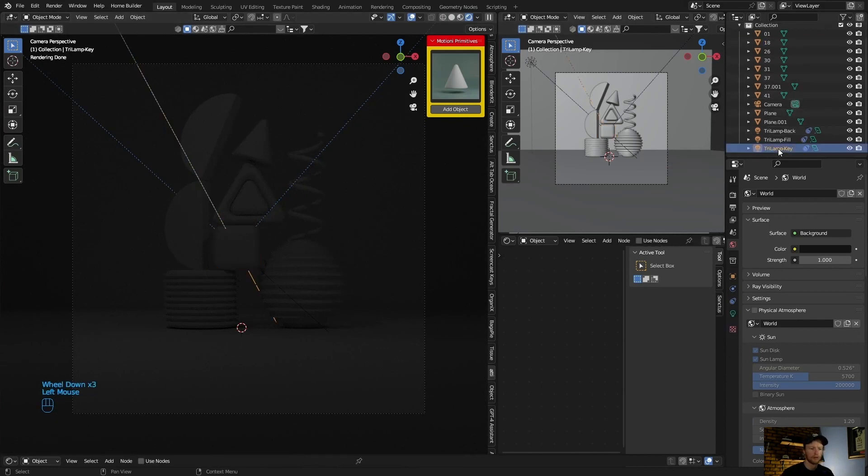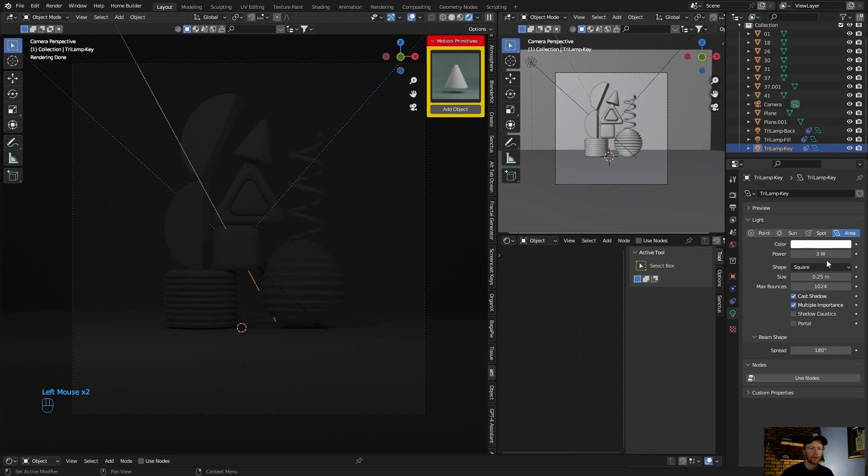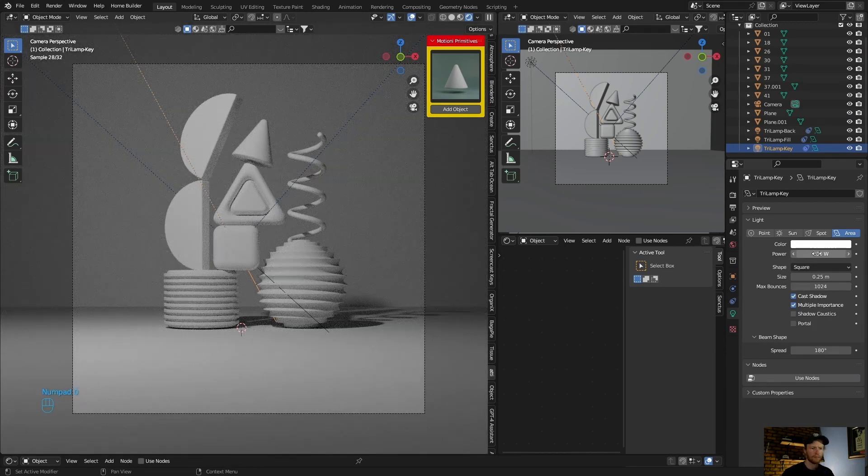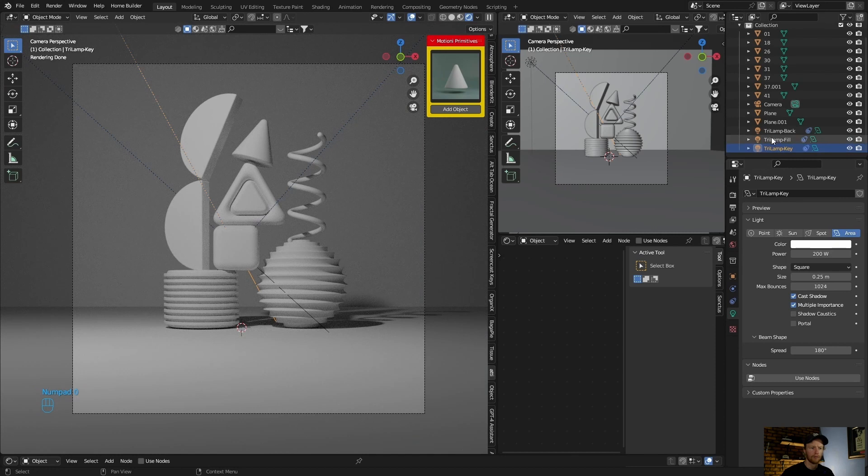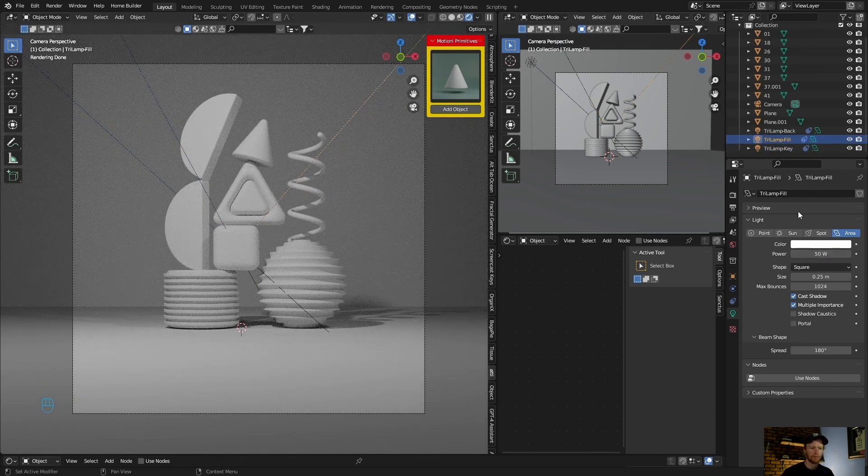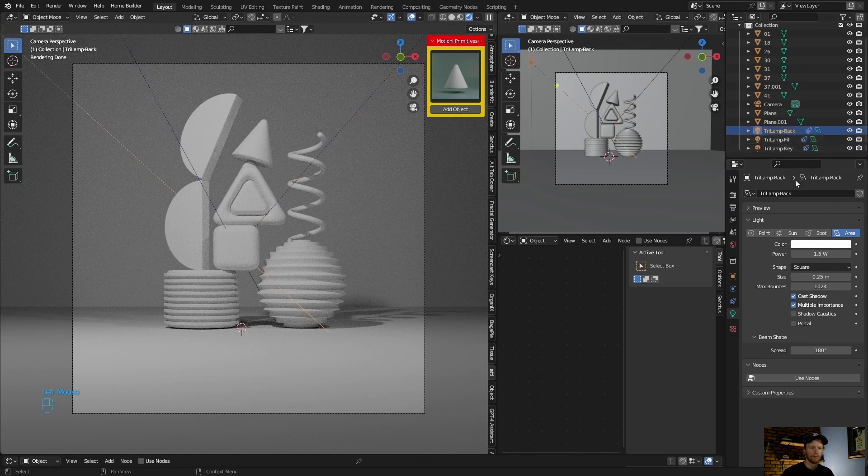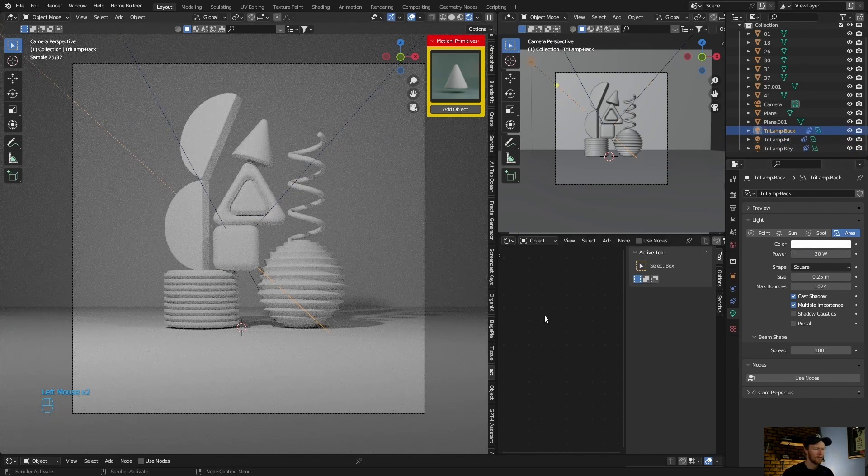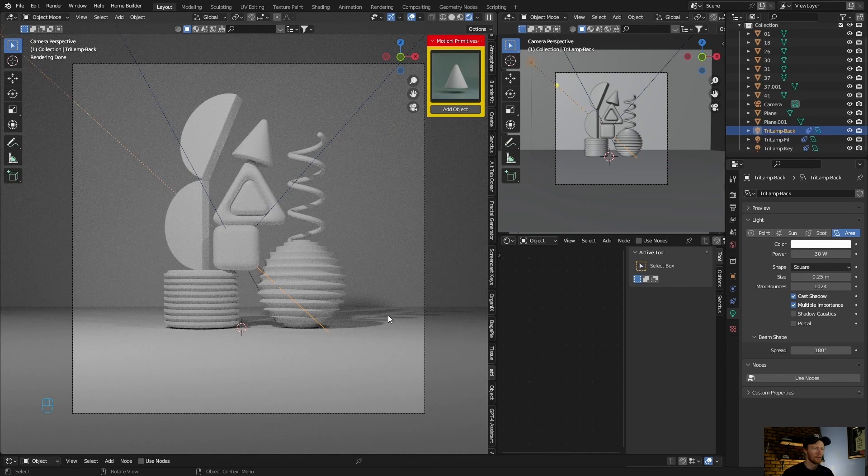Then all you do is select the key light, bring this to 200, fill light to make it about 50, and this 30. Now you can always adjust that later on, but we want nice shadows.